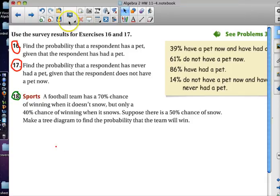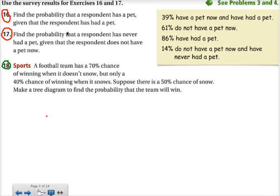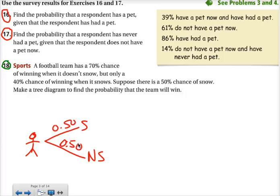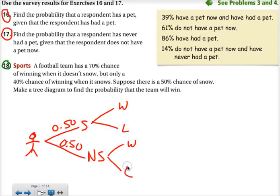Suppose there's a 50% chance of snow, and we want to figure out a tree diagram to talk about all of those probabilities. The team members are going to be watching outside to figure out whether or not it snows. They told us there's a 50% chance of there being snow, and that affects whether or not they win or lose.